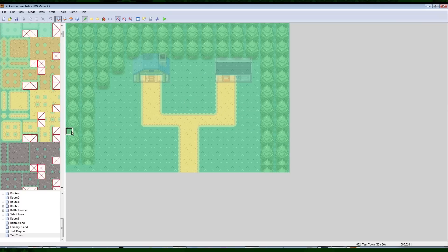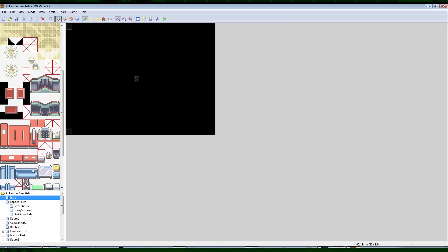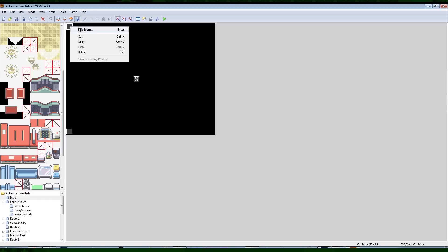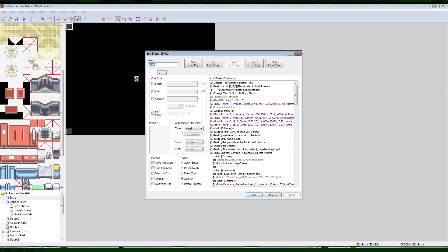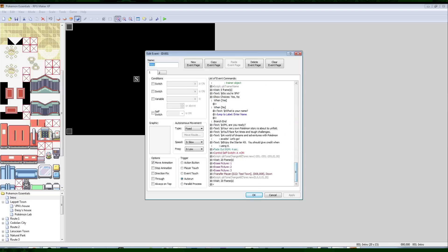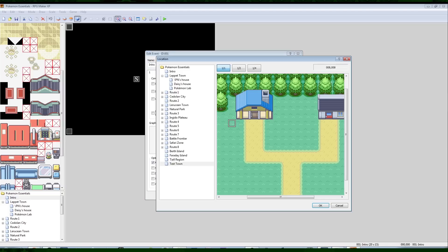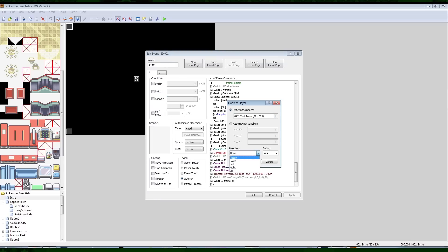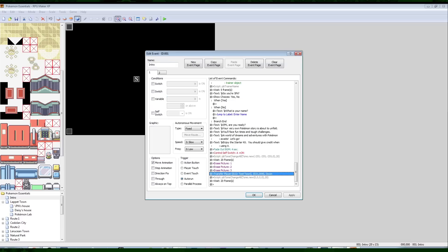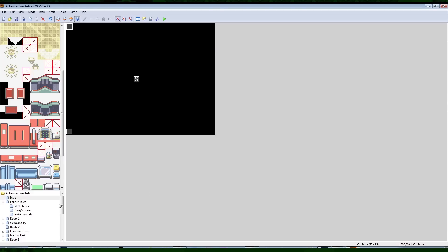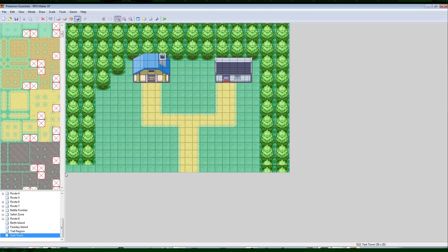Now let's edit the intro again. There are three layers, plus the event layer — it's its own layer. Right-click on this event because this is where the player start is placed. Scroll down and let's make it so our starting location is in front of our house, facing down. Apply. All right — Test Town.